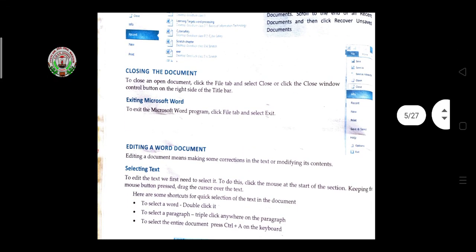To close a document, click on the File tab and select Close, or click the Close button on the right side of the title bar. There are two options: first, click File and then click the Close icon at the bottom, or second, click the X cross button on the right side of the window.